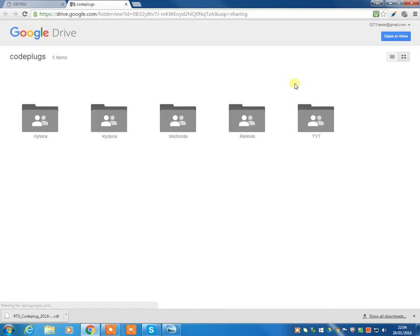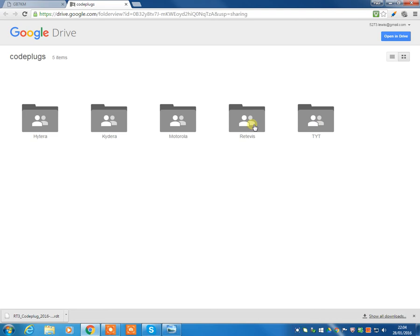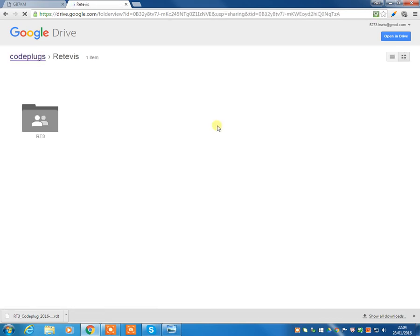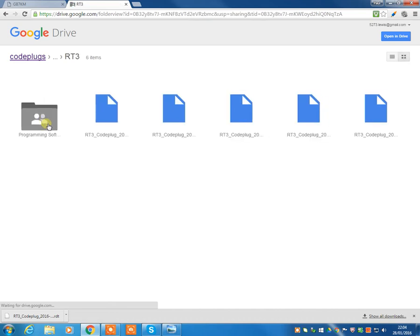Now whether you've got the Retivis or the TYT, they're all stored under the Retivis directory. If you were to go into the TYT, it will tell you to come into Retivis. And you'll see the RT3, which is their DMR model. And you will first of all notice that these code plugs, you can't see the full name in this display.